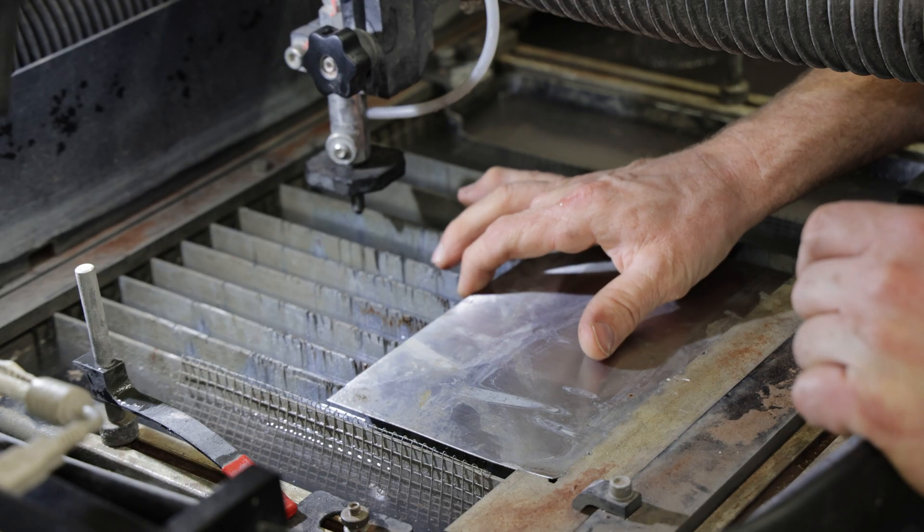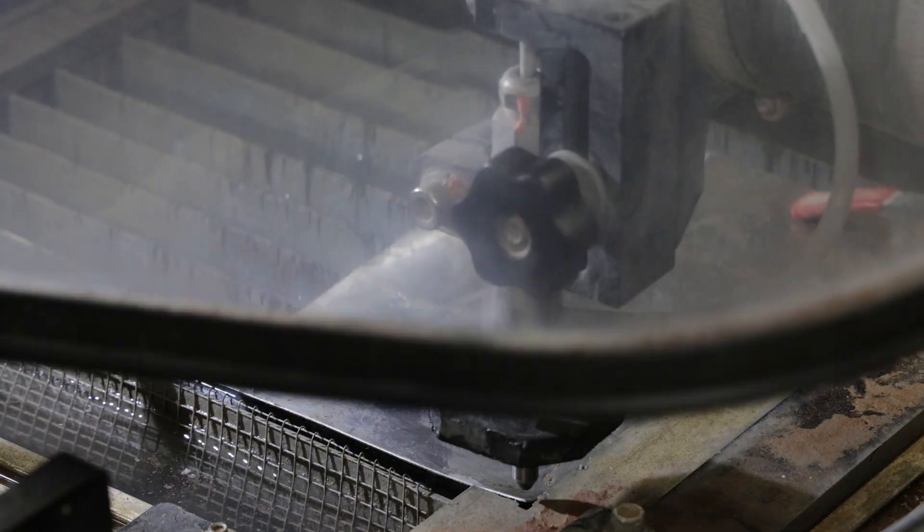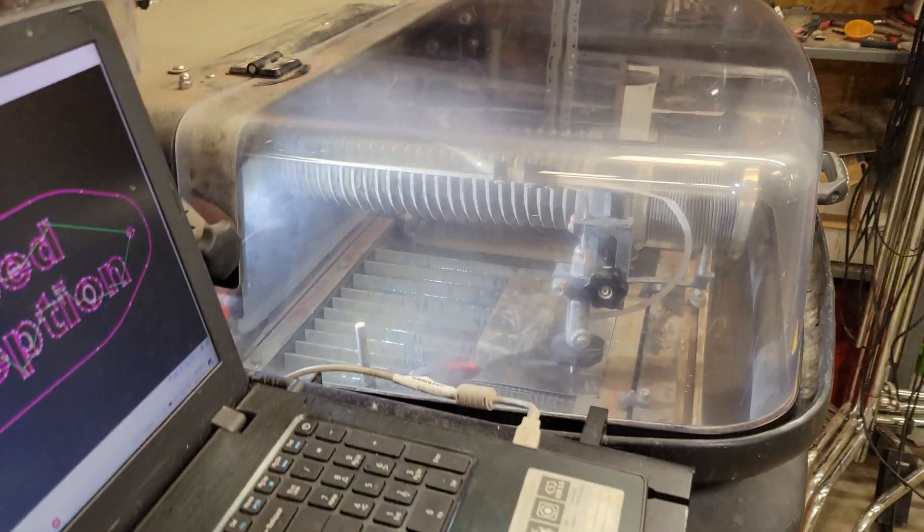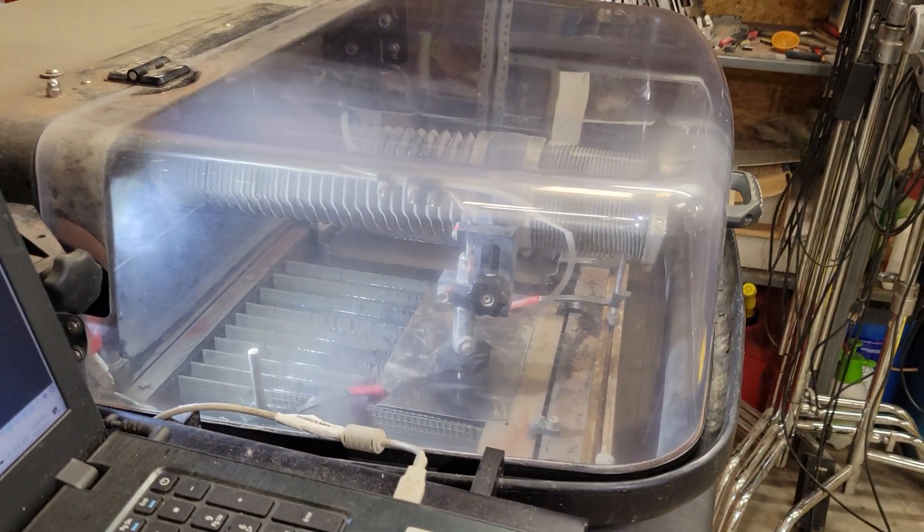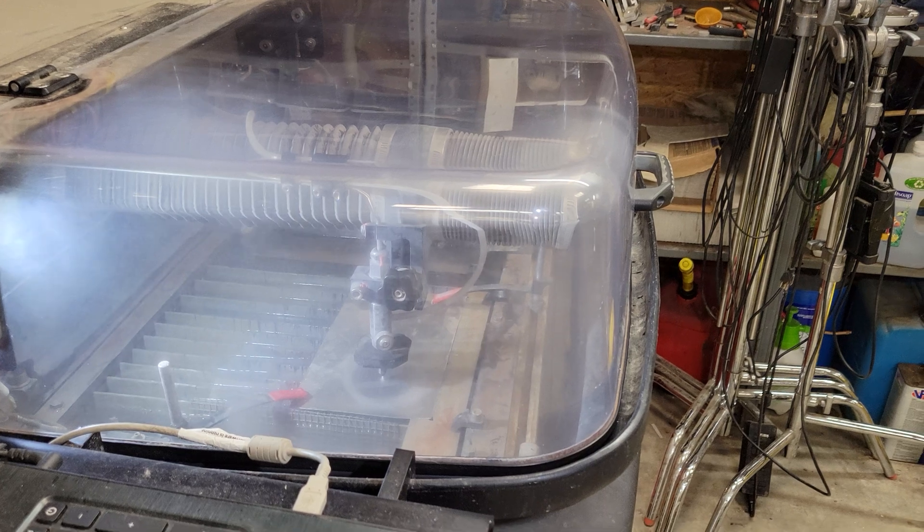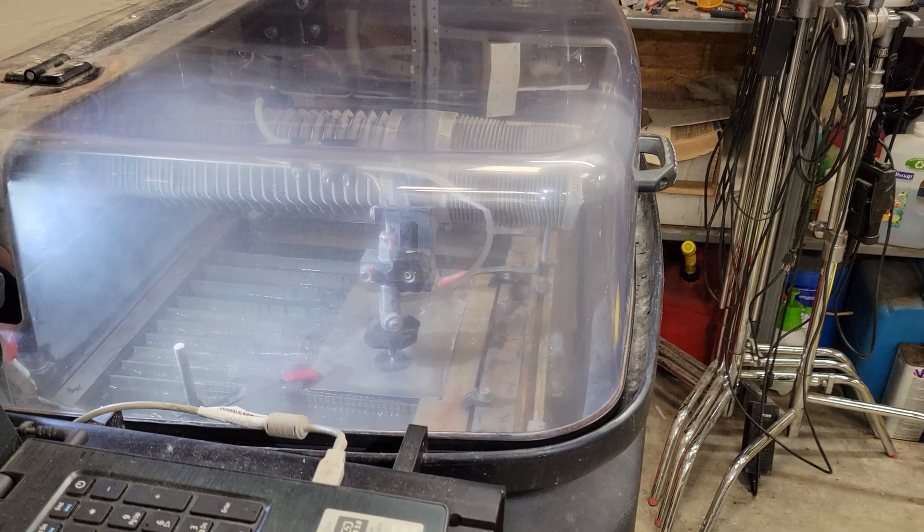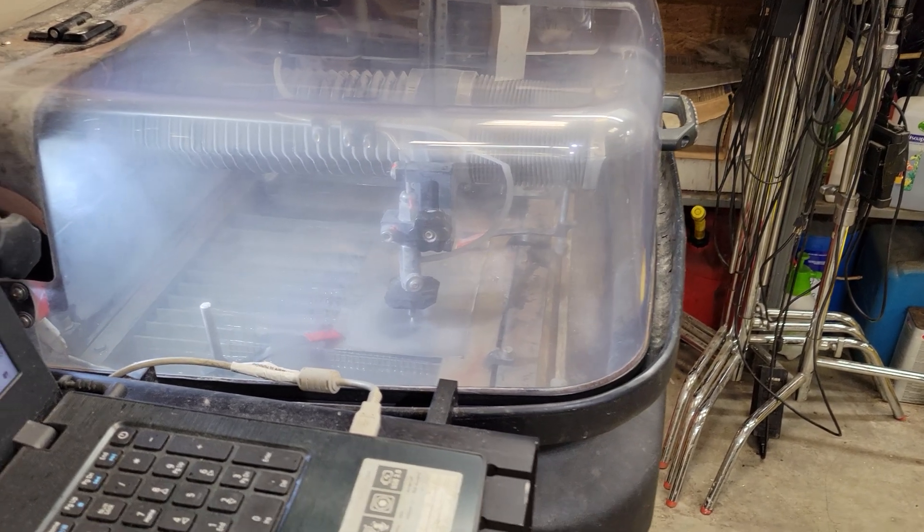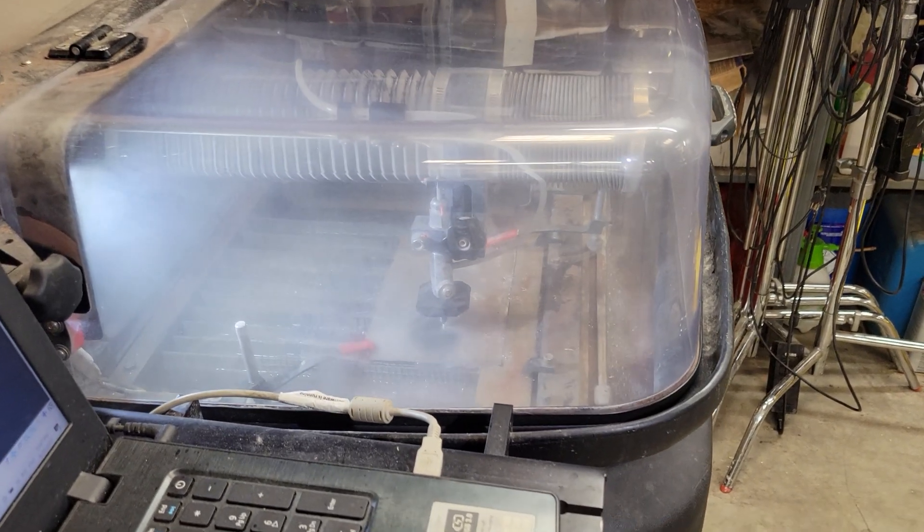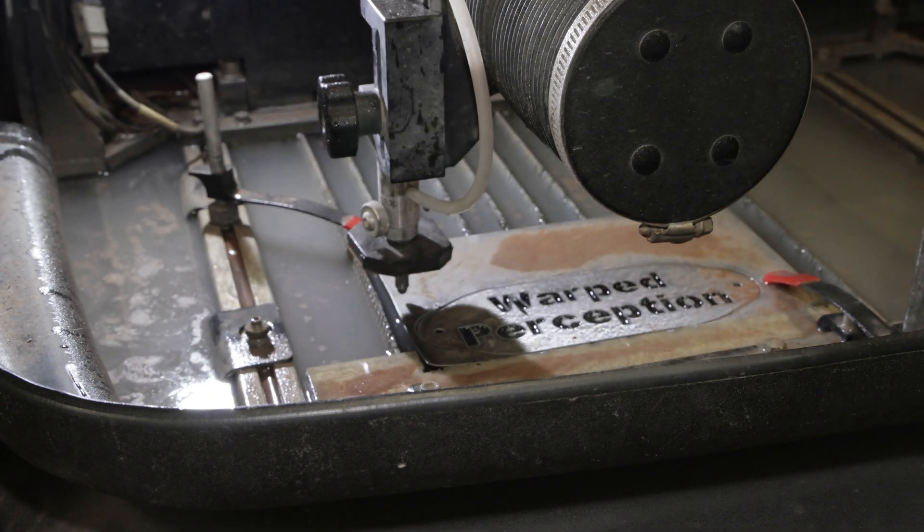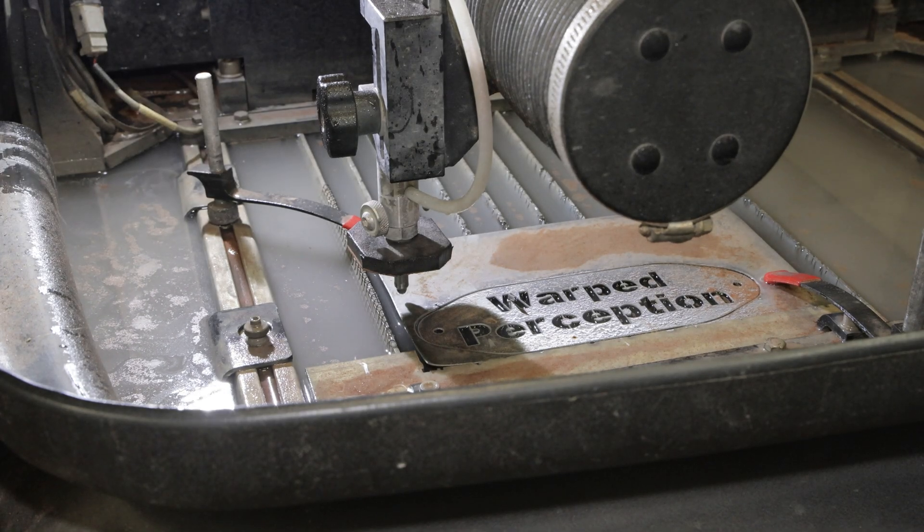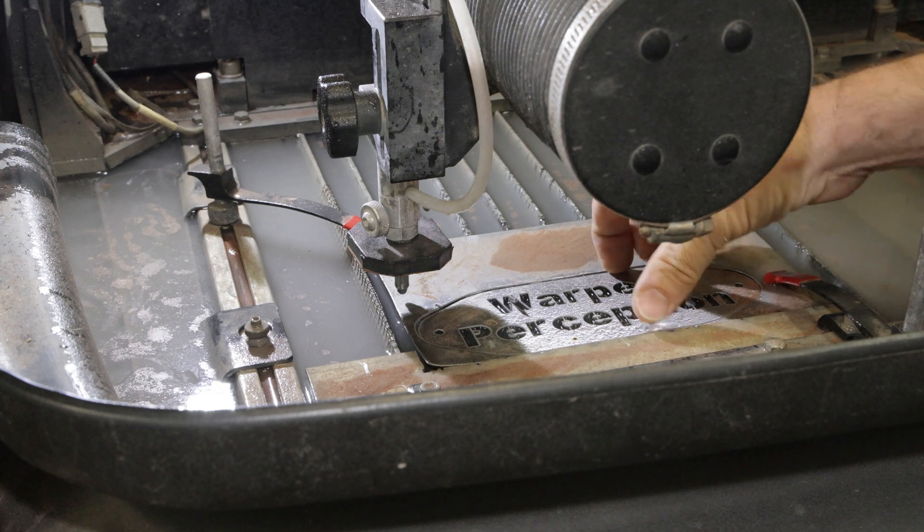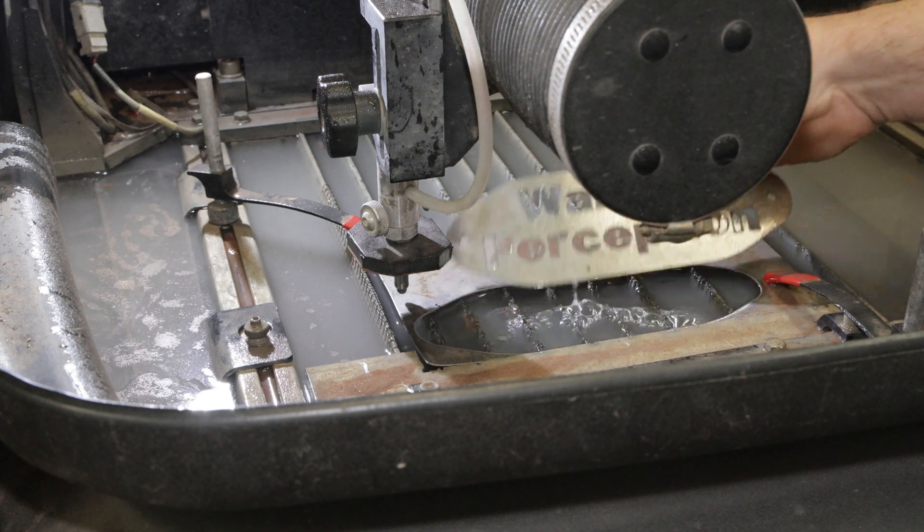All I have left to do is load my plate and hit start. Alright, it's all done, and as you can see...